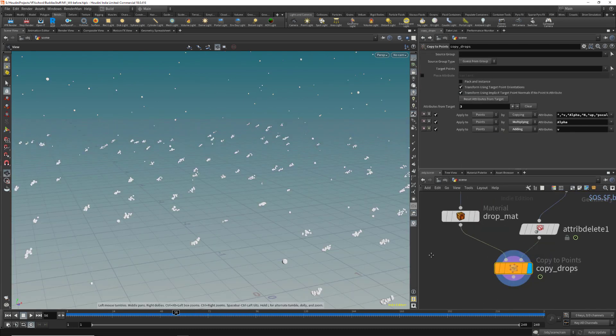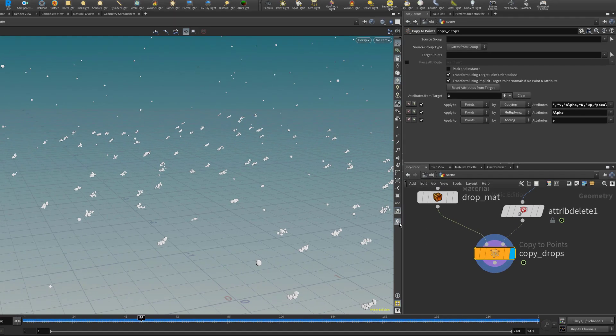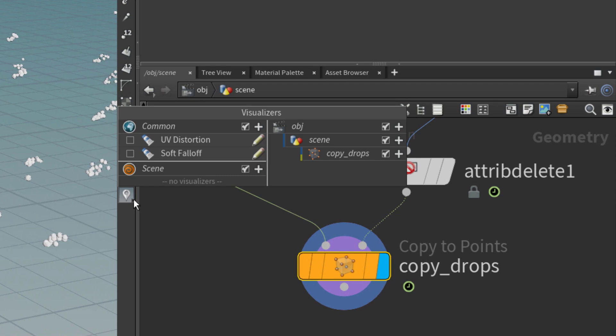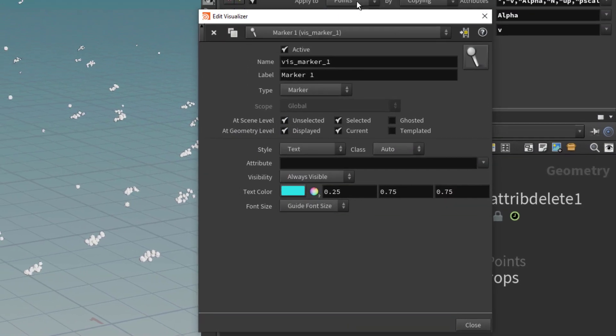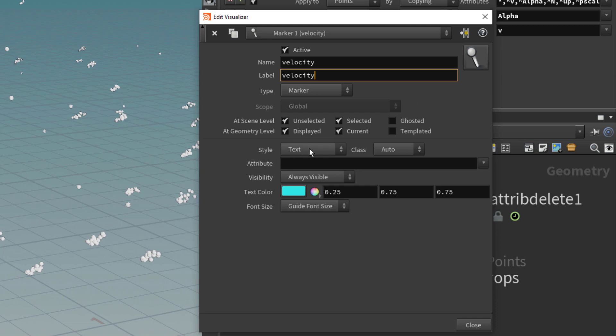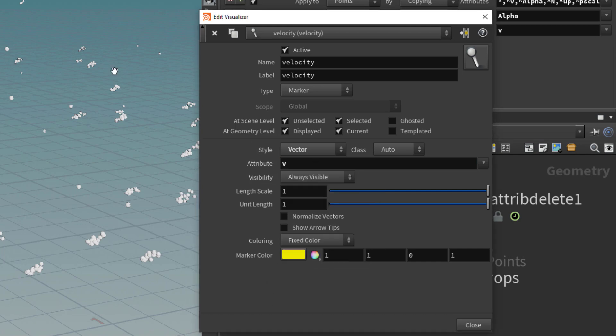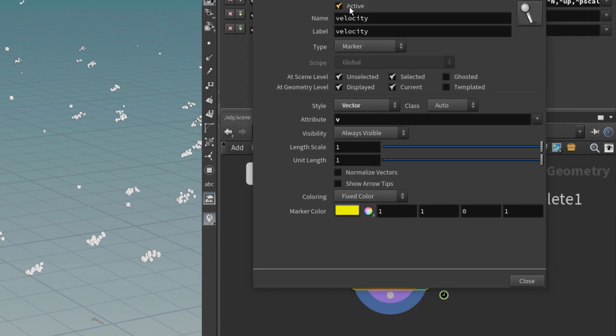Now I will just visualize the velocity. I will click here, right click, I will just add a marker. I will name it velocity and I will use the same label. It's not important to have the name and label identical, no matter for that. The important thing is the attribute and the style. The style it will be a marker, and the attribute is V.